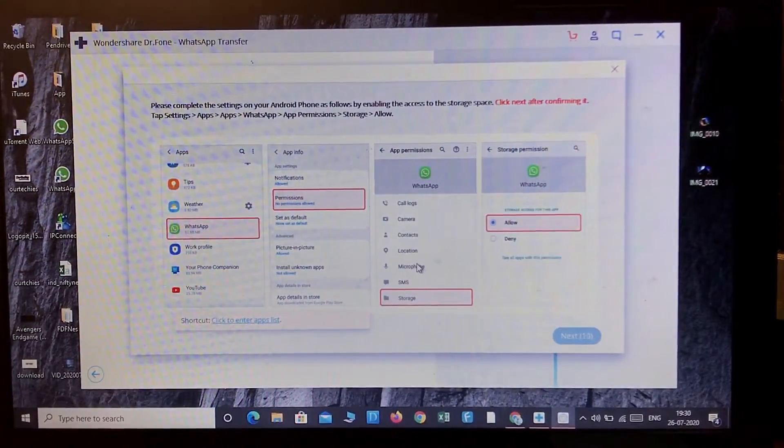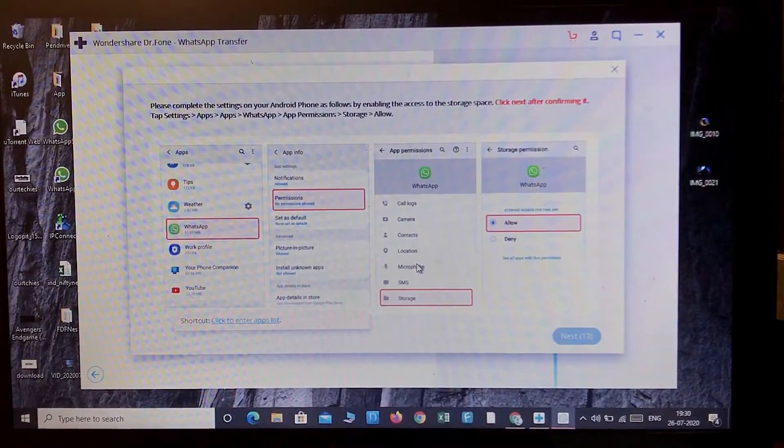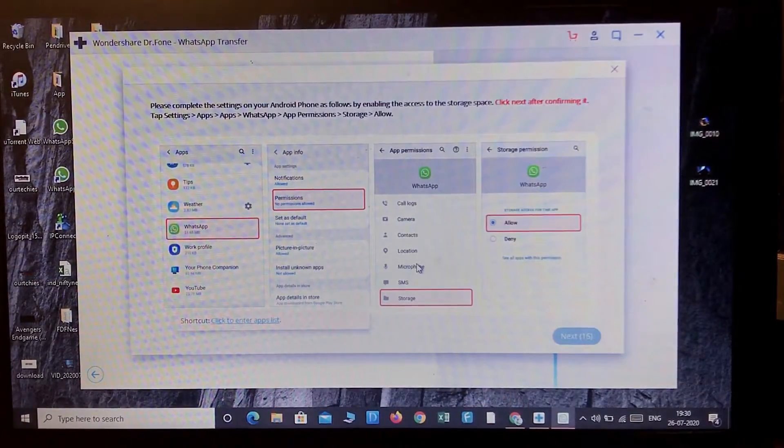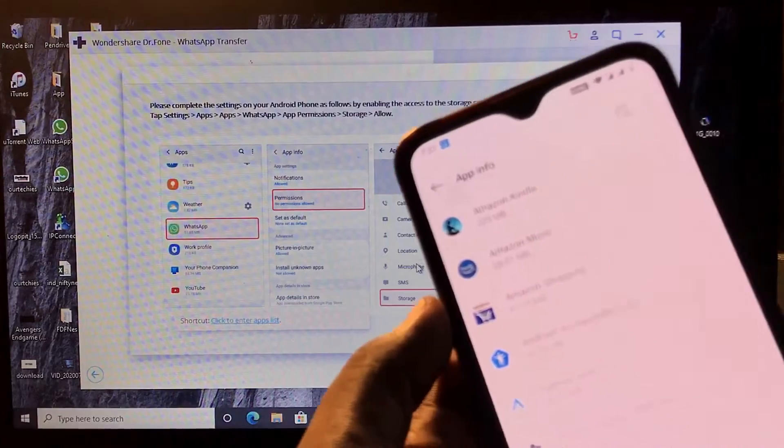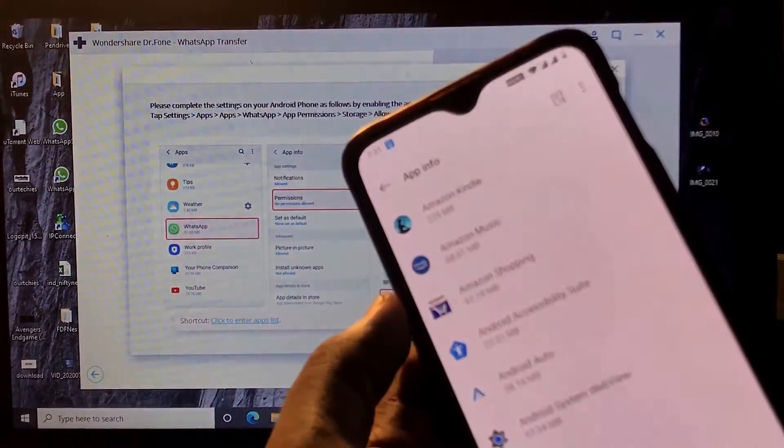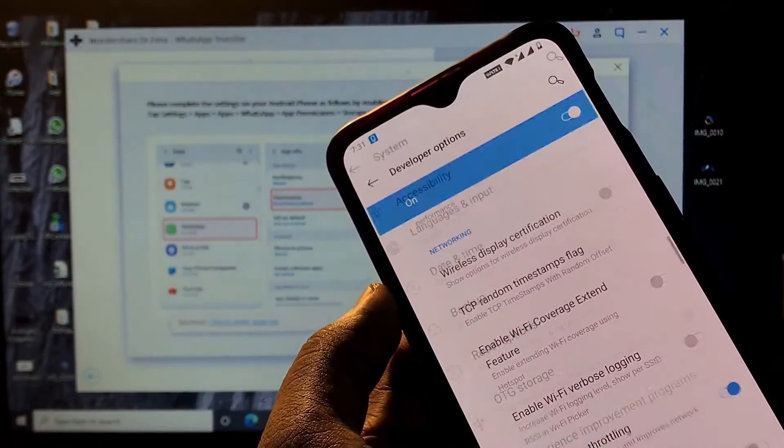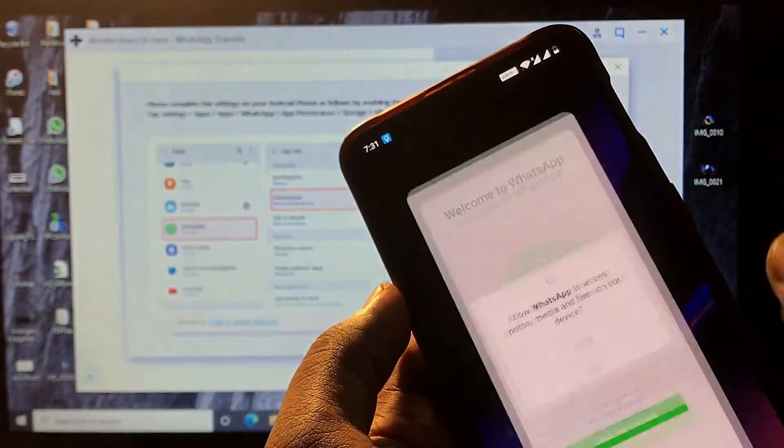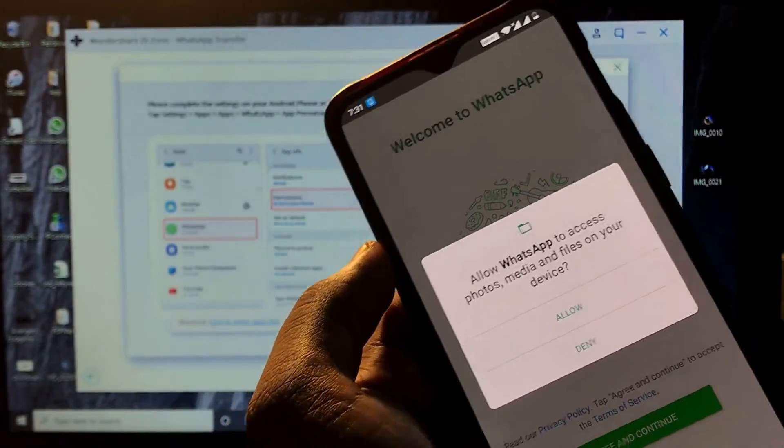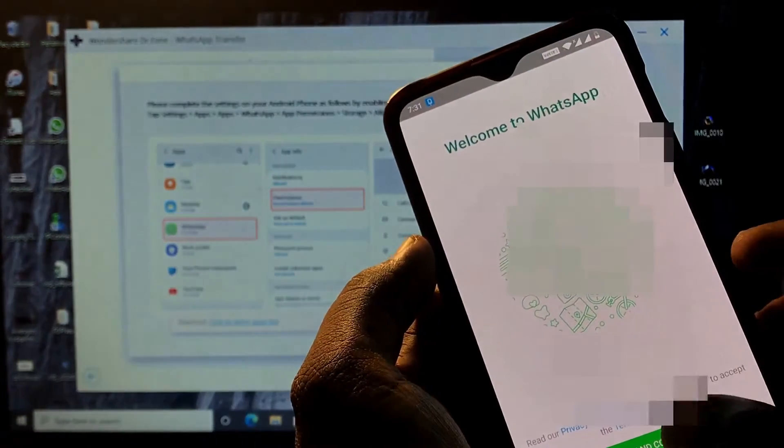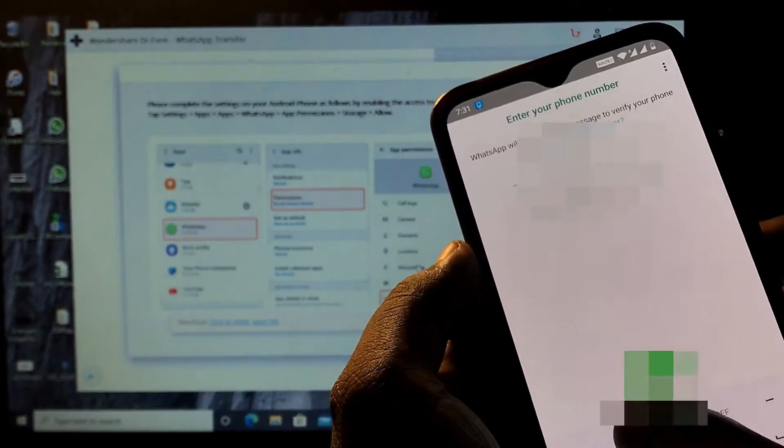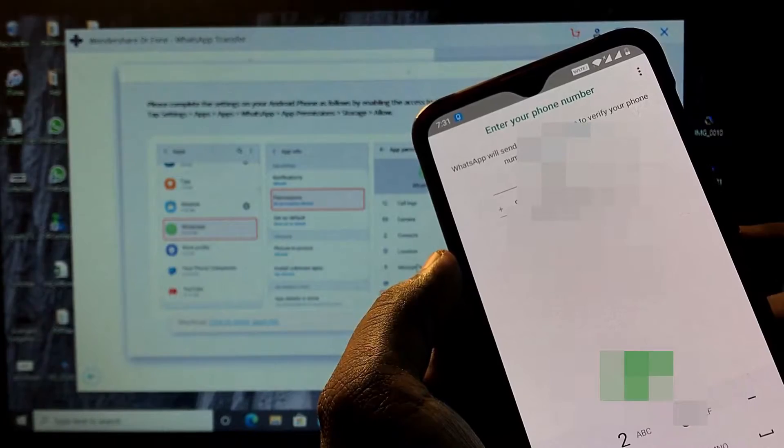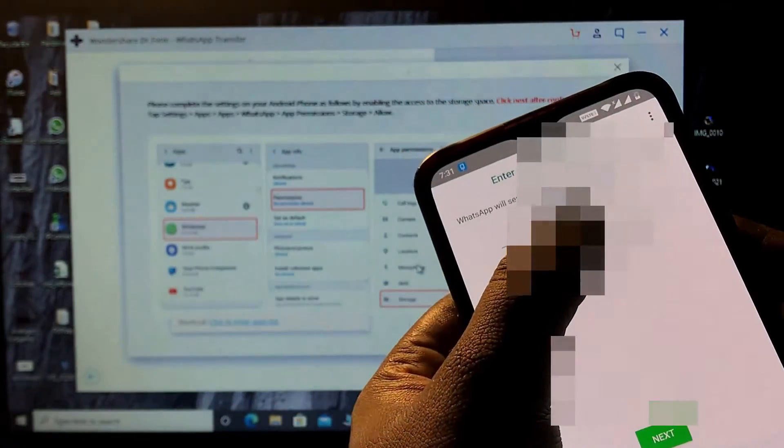Okay, now in WhatsApp you'll get some notifications like that. These are the options I'm getting currently - allow terms and conditions. Here, let's give the number.